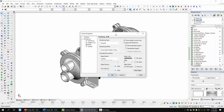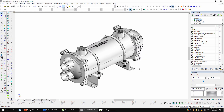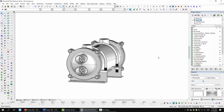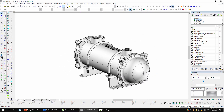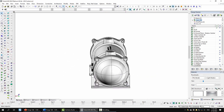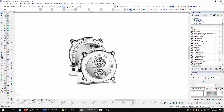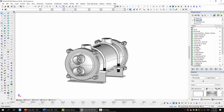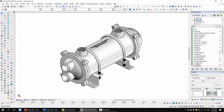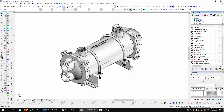I'll do a quick orbit so you can see that this is indeed 3D and all of the parts are made within TurboCAD. Now I'll turn all of the layers off and go through them one at a time.